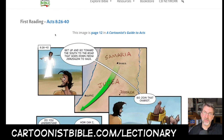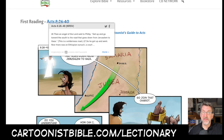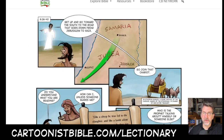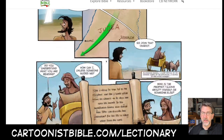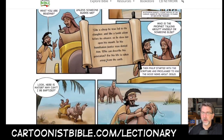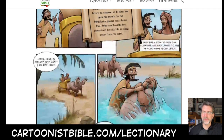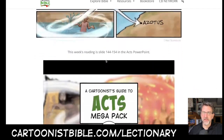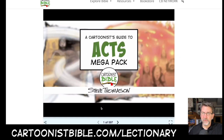The first reading for the Revised Common Lectionary is Acts chapter 8, verses 26 through 40. This is the story of Philip and the Ethiopian eunuch. Here's the page where we see Philip encountering the eunuch in his chariot, heading back to Ethiopia, where the eunuch is baptized.